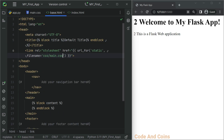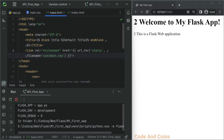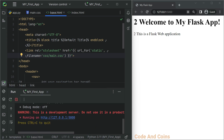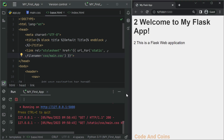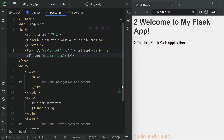Now save this, rerun it, and see the result. Here you can see the style has been changed. You can also include JavaScript and image files the same way.